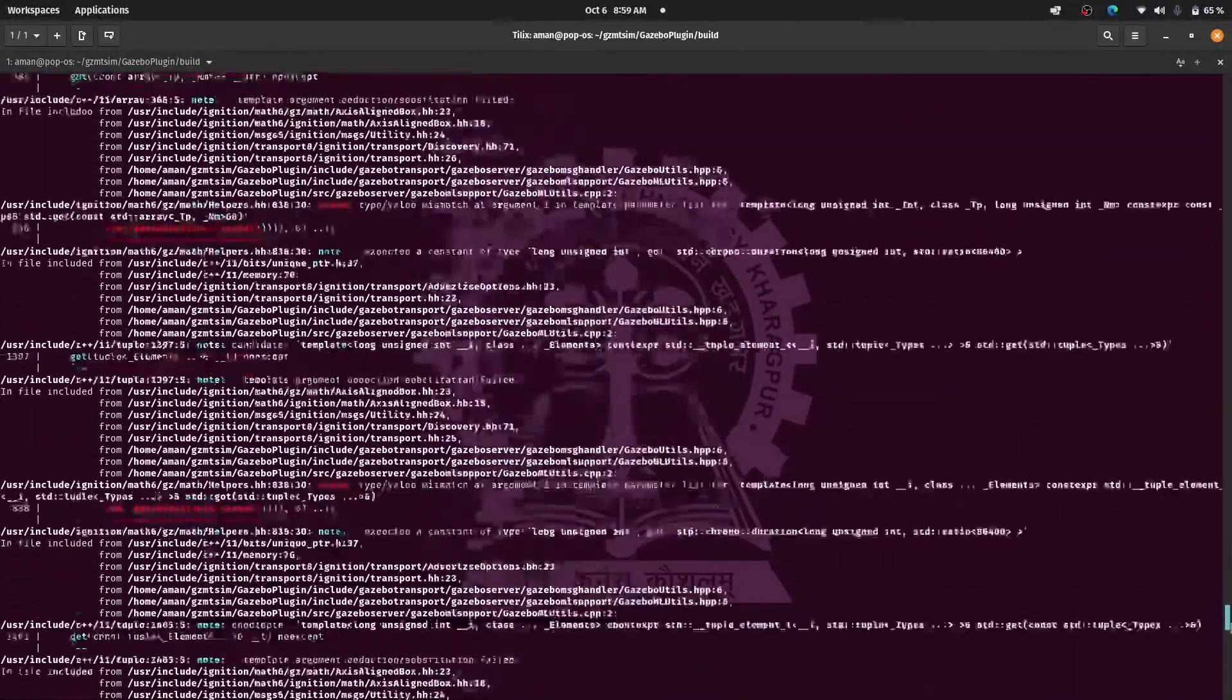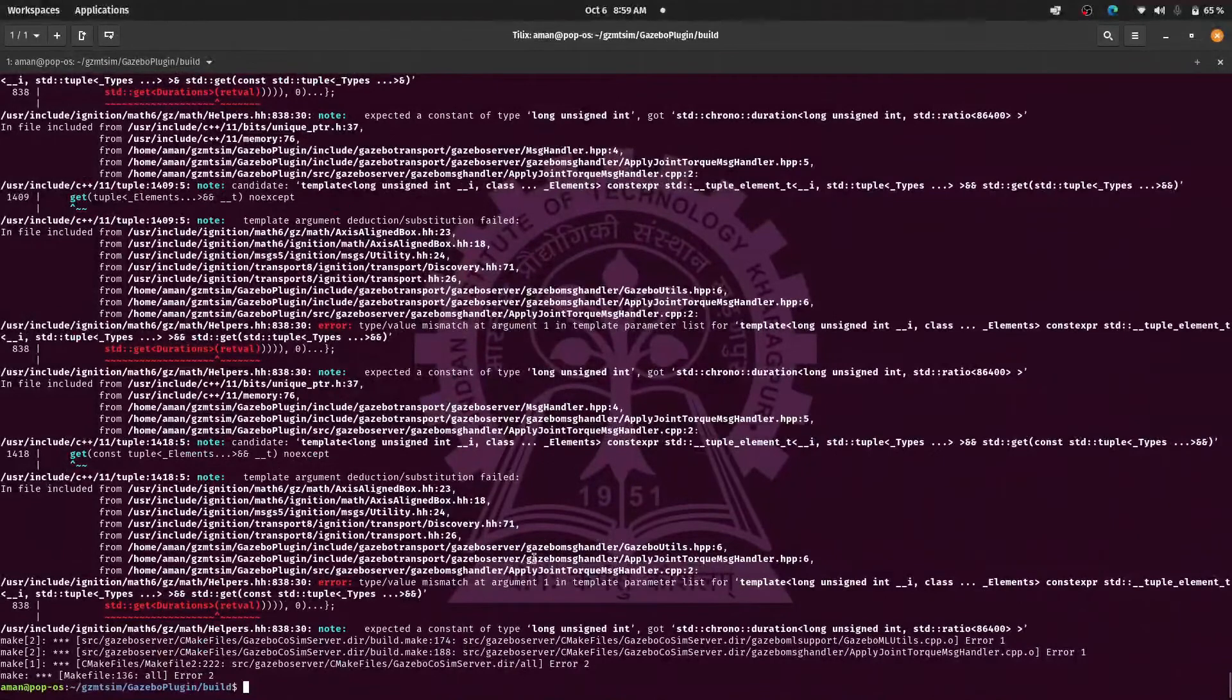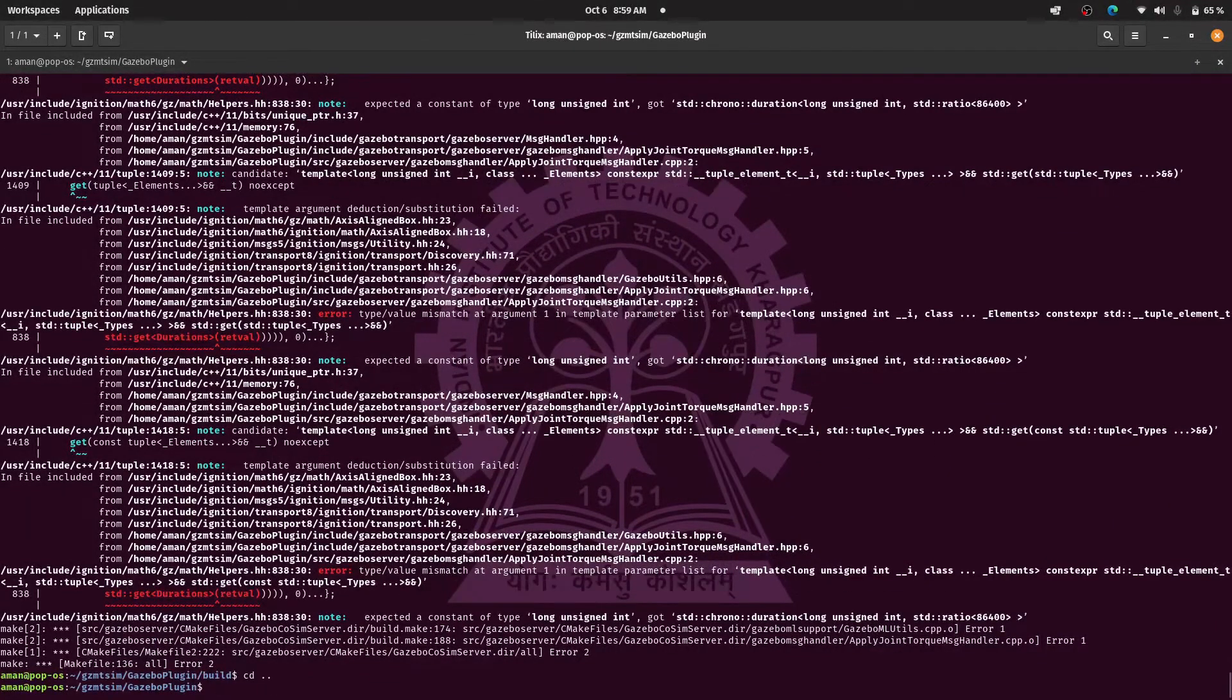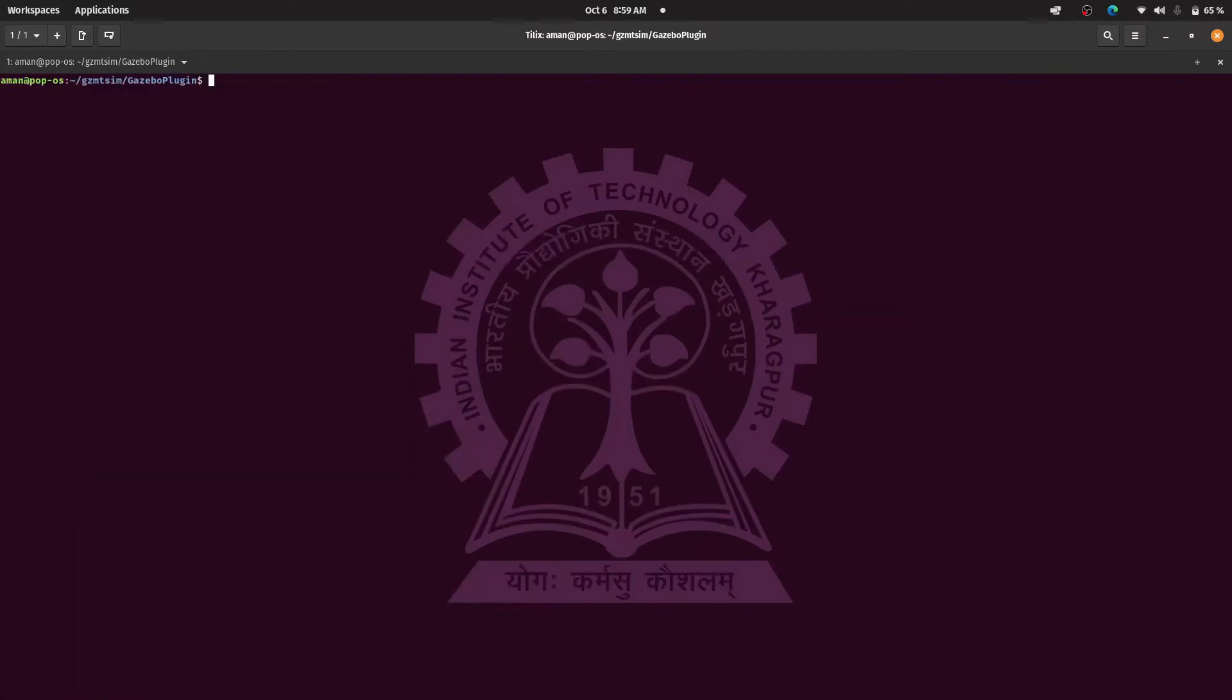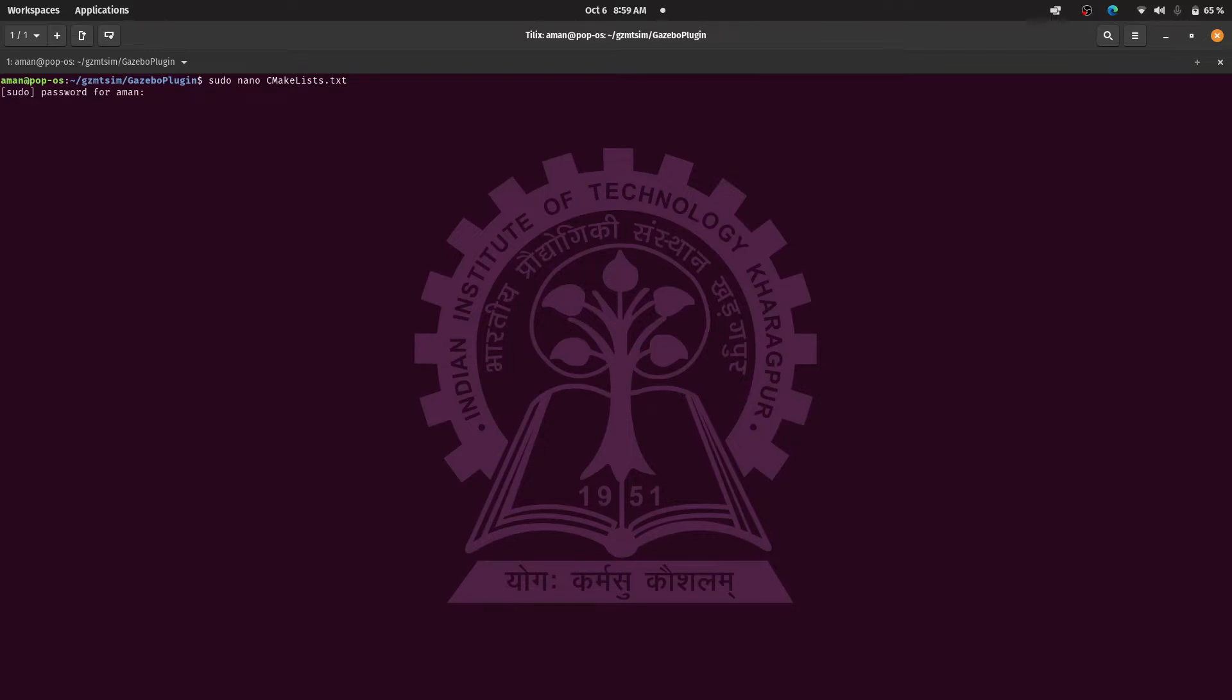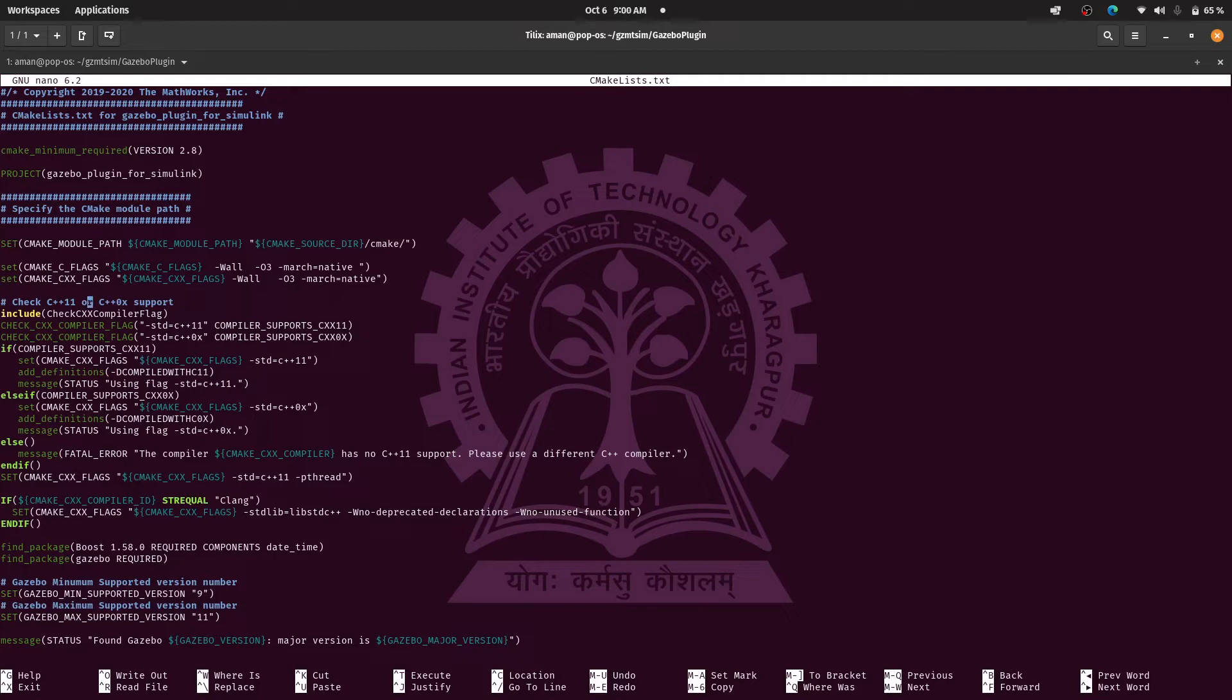So what we are going to do is we are going to change the cmake file ourselves. For that we'll go one directory back with cd dot dot, then we are going to edit the cmake file. So I'm going to use nano editor and due to some permission issue I had to use sudo. So we'll use sudo nano CMakeLists. Now here we are, so the idea is to change the command wherever you see 11 you just have to change it to 17.